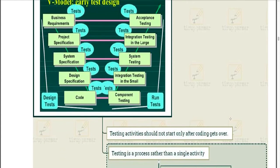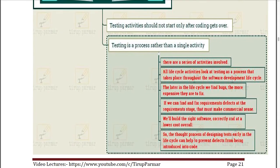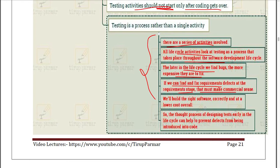Later in the life cycle we find bugs, the more expensive they are to fix. If we can find and fix requirement defects at the requirement stage, we can solve them easily and the overall cost will be very low. We will build the right software correctly and at lower cost if we follow early testing. You can draw any diagram to support your answer — V-model, waterfall, or any other model you are comfortable with.